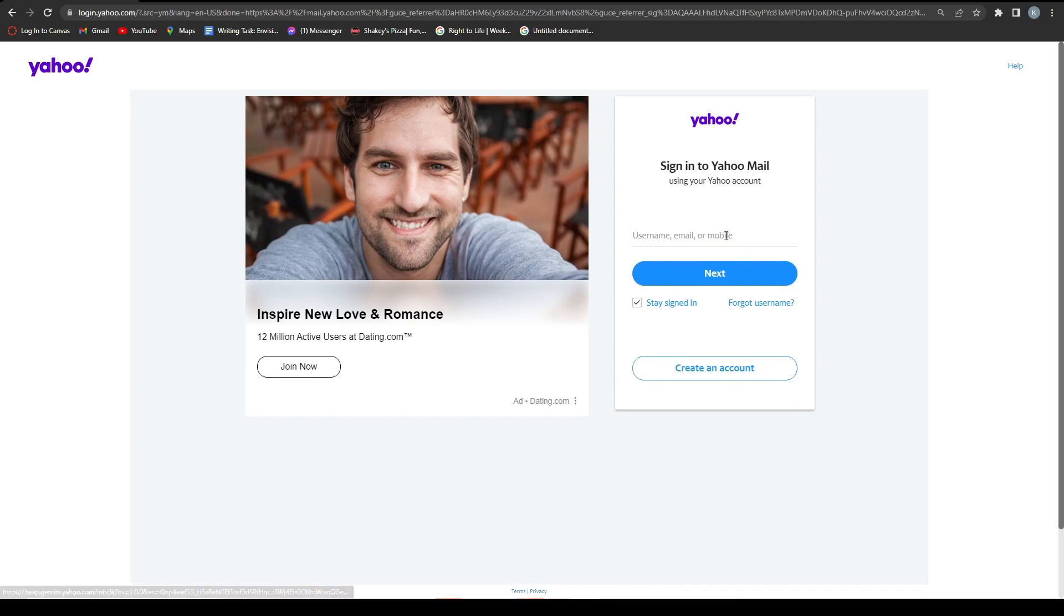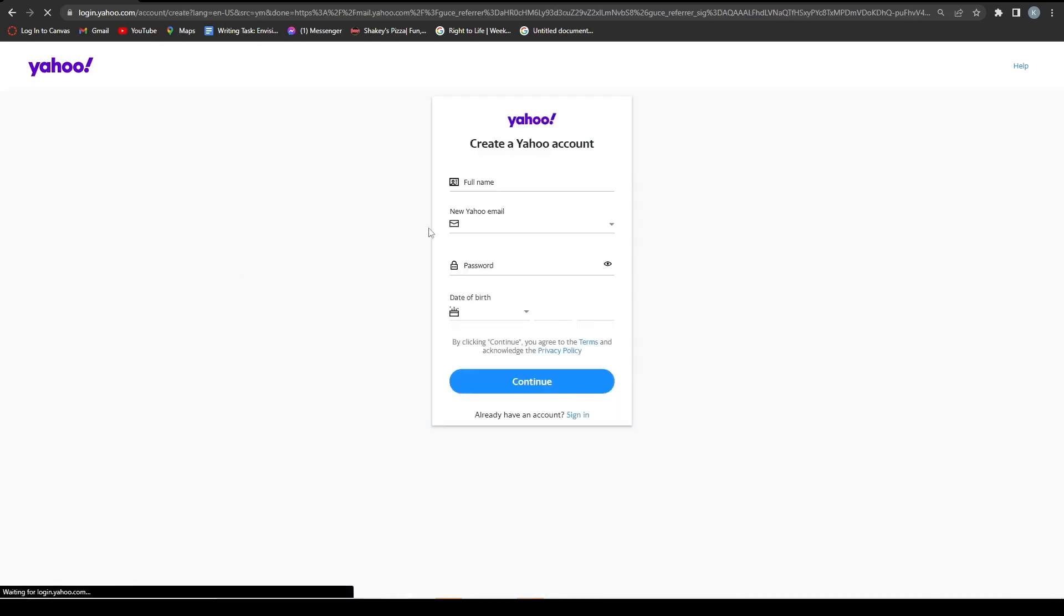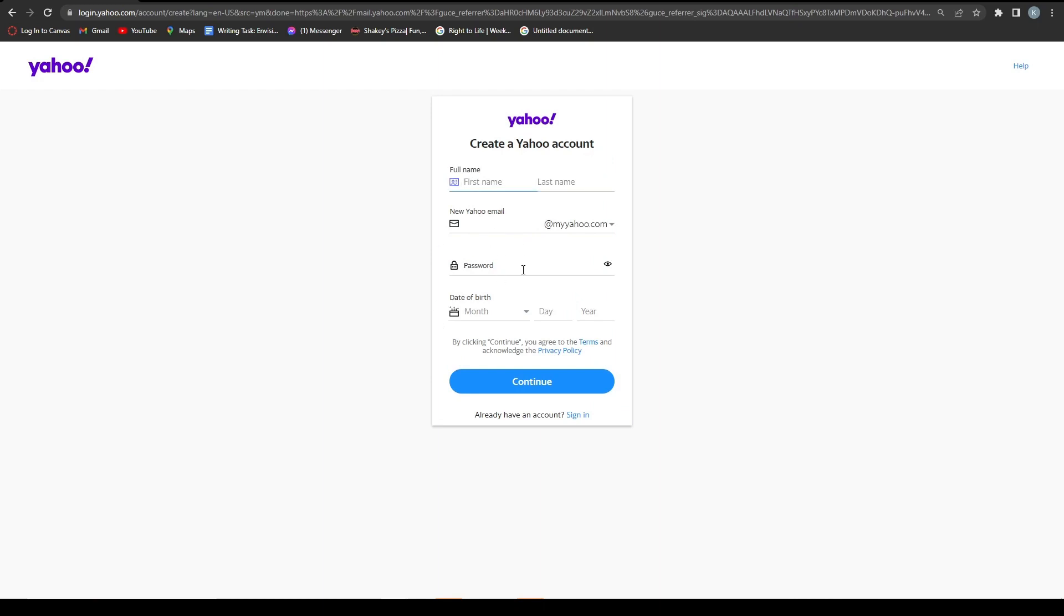And then you want to go over and click create an account. And then here you want to put in your credentials, which is your name, your email. Let me just fill it up real quick. And then once you filled it out, you want to click continue.